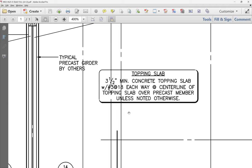The topping slab is three-and-a-half inch minimum concrete. The PCI manual gives topped properties based on two-inch topping, but since we're using three-and-a-half inch, I'm not using the topped properties — I'm using the un-topped properties in my analysis and computing the topping weight separately.